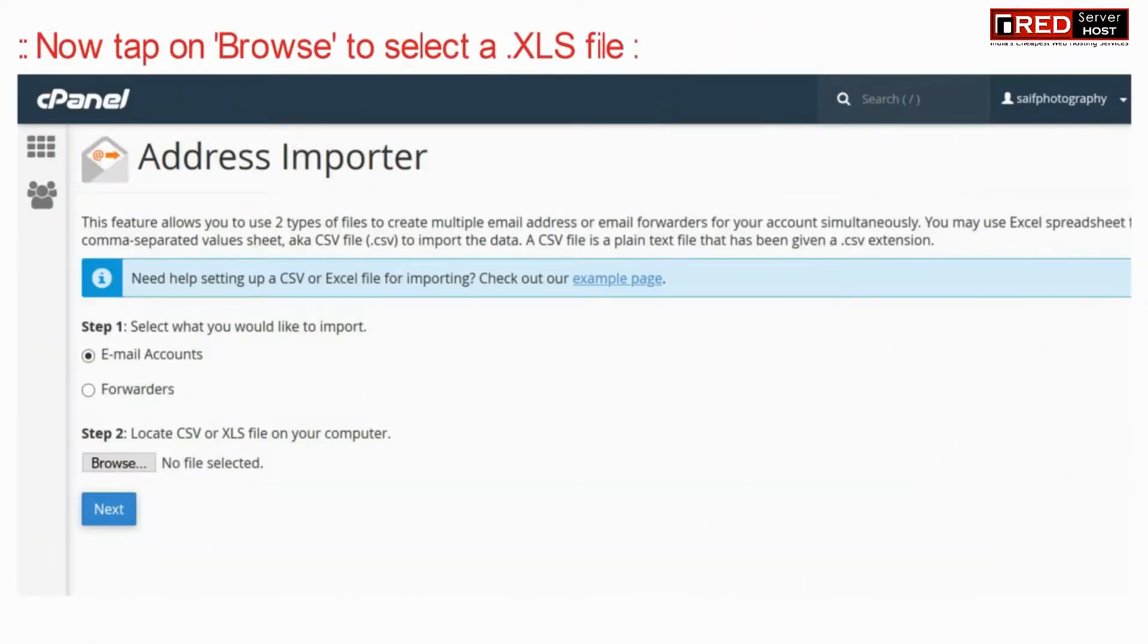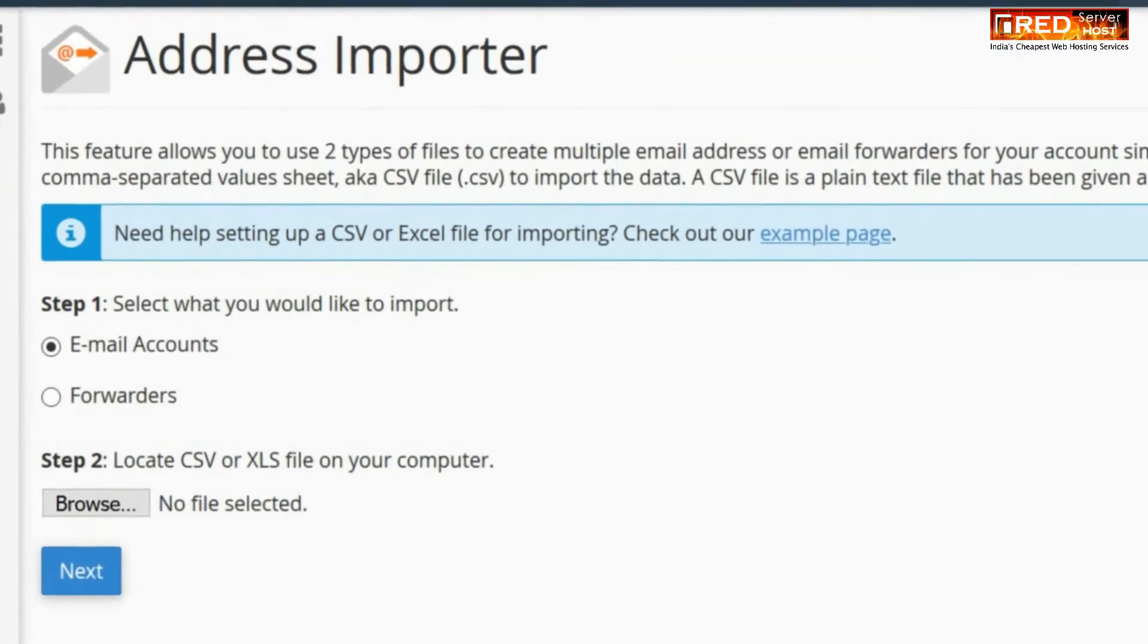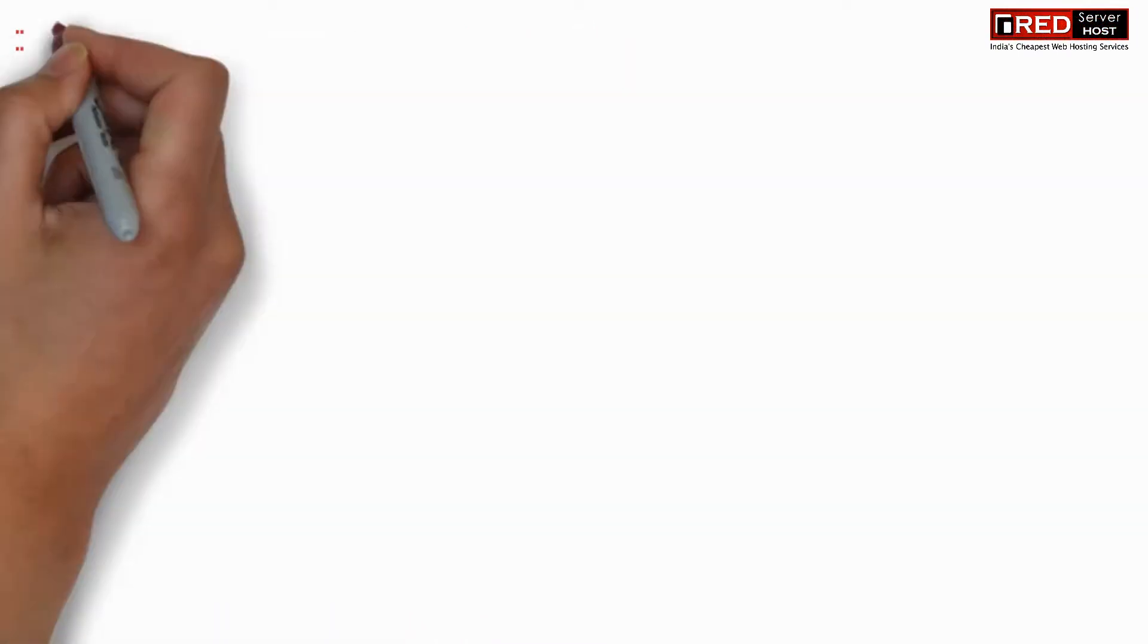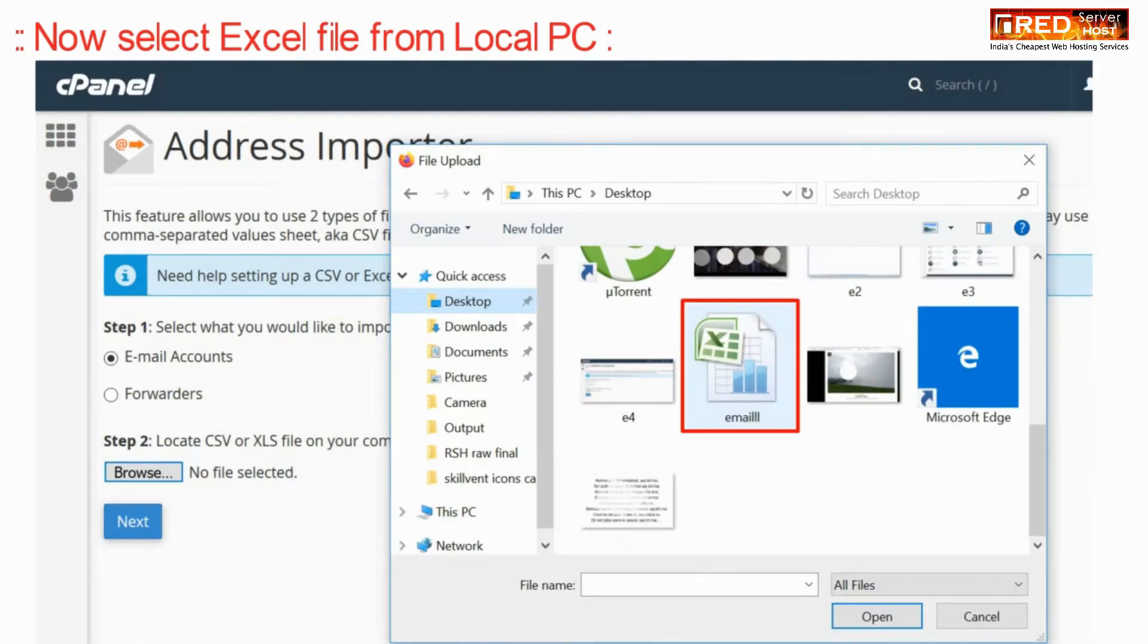Now here tap on browse and select that CSV file and upload it. Now select that Excel file from local PC.